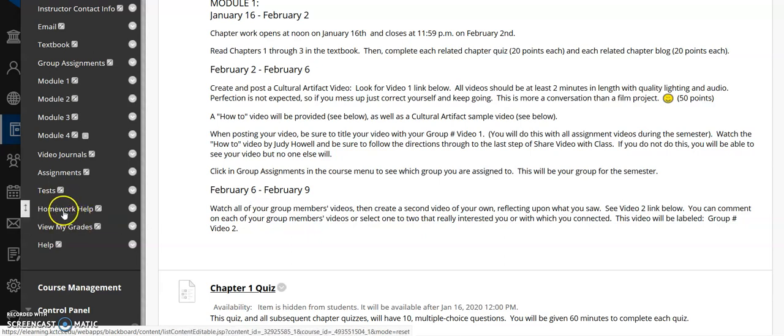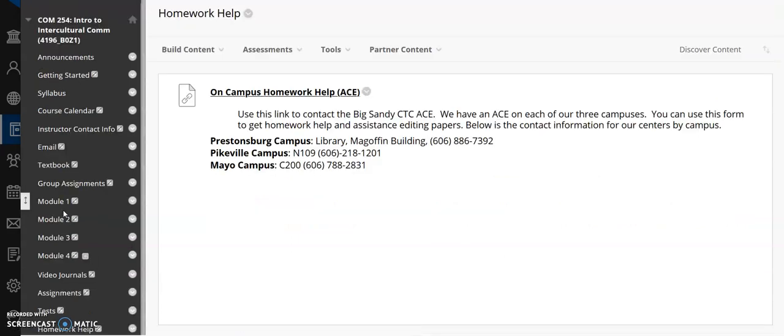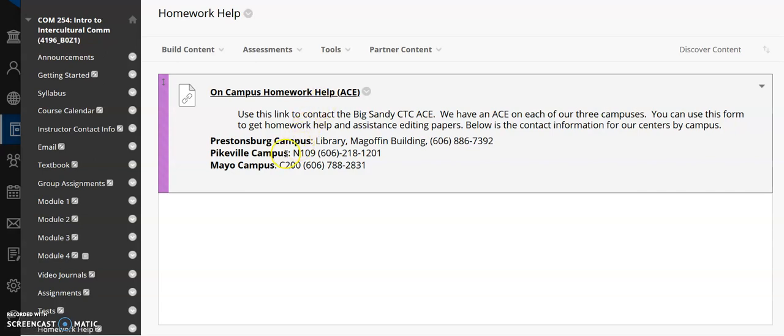Homework help. Wonderful resource. I'm going to open this up for you. On-campus homework help through ACE. You have a couple of papers in this course. Papers are graded. Our writing skills are very important. So if you struggle with academic writing, or even if you don't but just want someone to double check your work, ACE in all of our campus libraries is a wonderful place to go. It shows you where they are on each of our three main campuses.